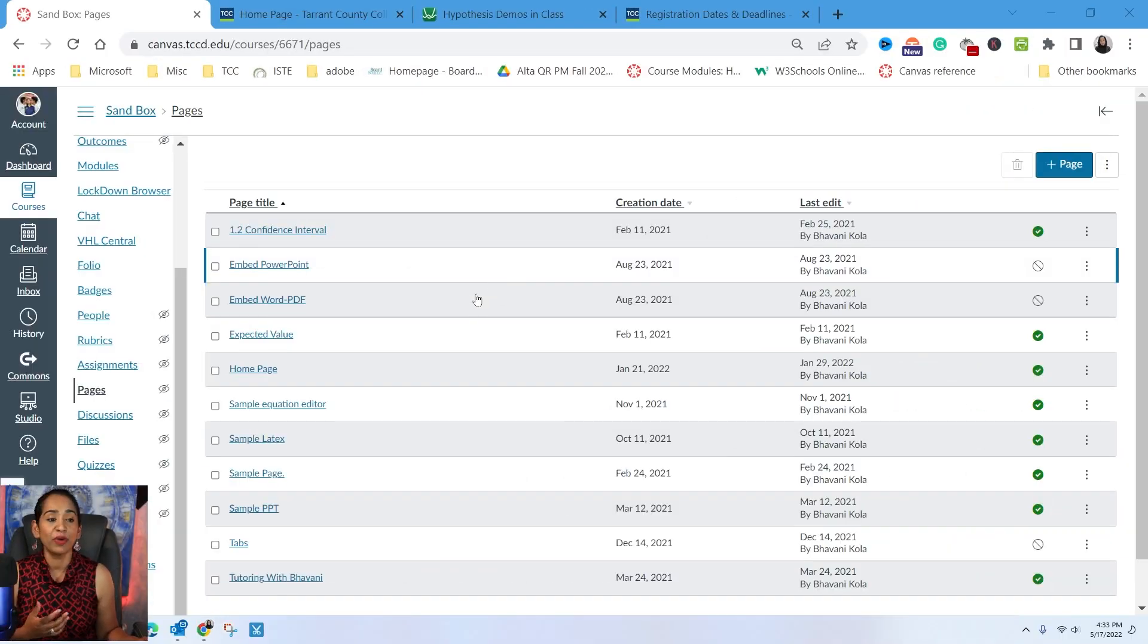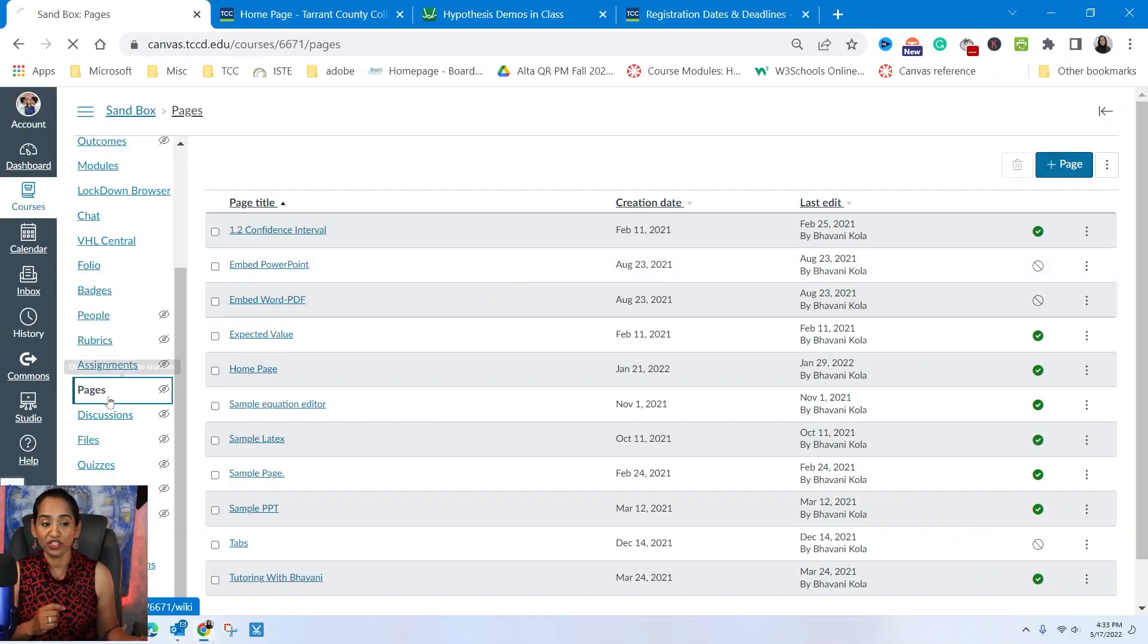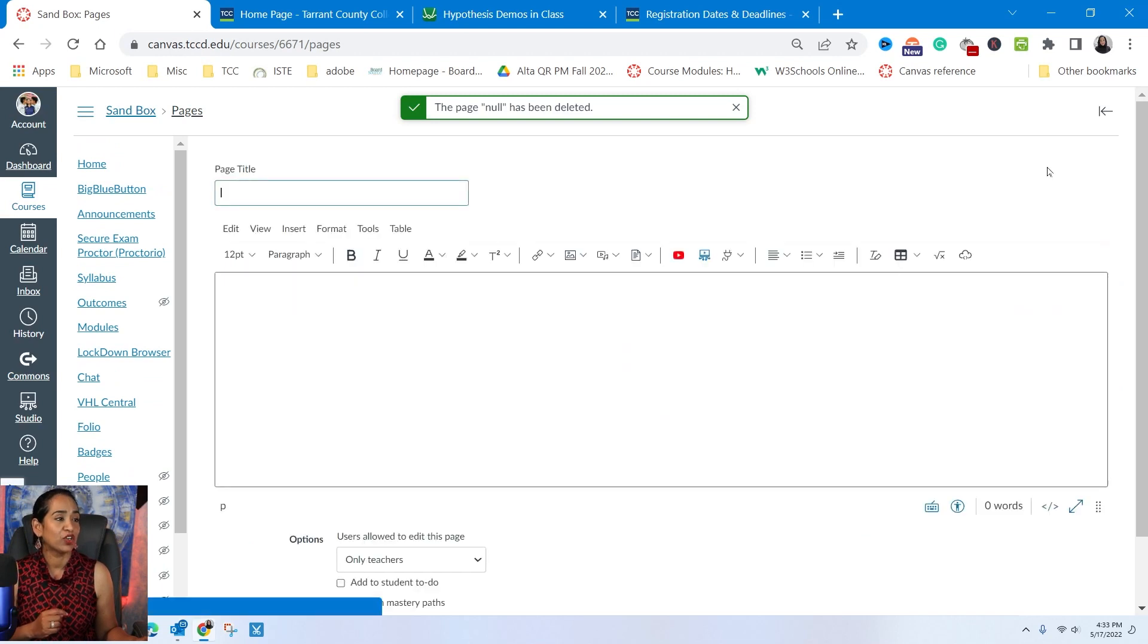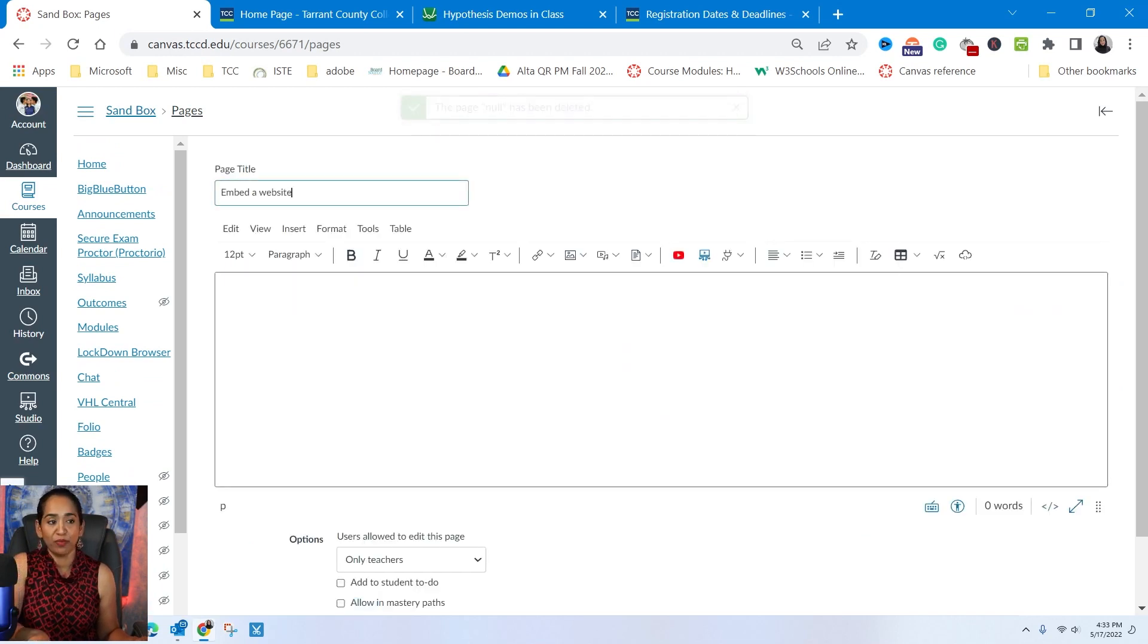So here I am in my Canvas page. I'm going to click on the Pages tab under the Navigation tool and create a brand new page. And I'm going to name the page Embed a Website.